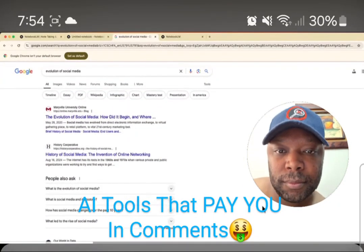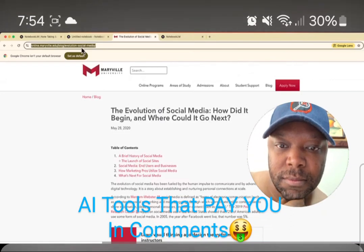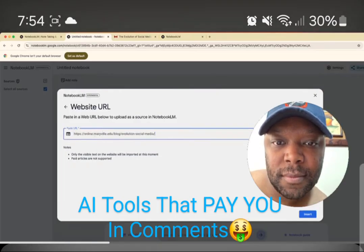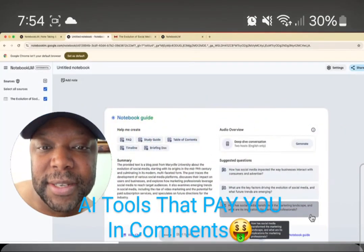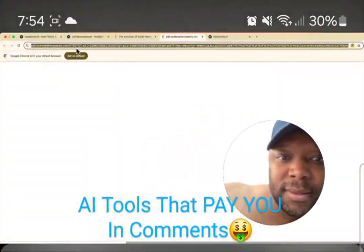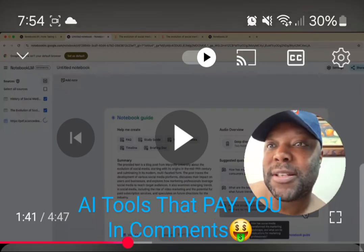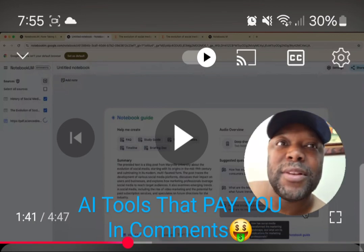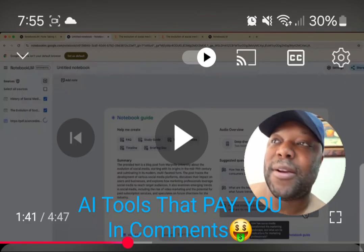I'm going to take all of these links and add them into my notebook. I'll copy this link, go to Notebook LM, paste this URL, and now that source is going to appear on the side of the page. For the client example — if it's a realtor, you'll find competing realtors' sites in the same area.